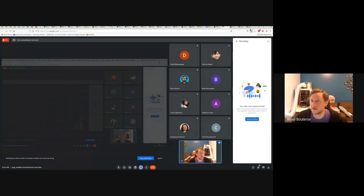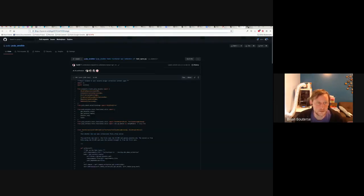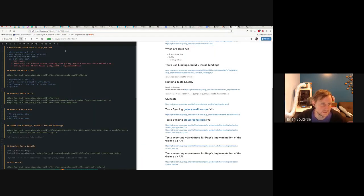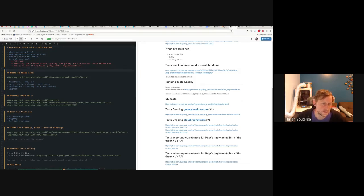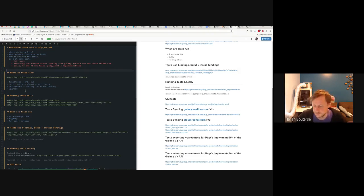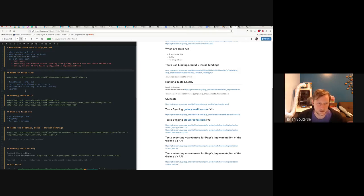Welcome to an overview of how the Pulp Ansible tests work, with the functional tests primarily being in Pulp Ansible. The goal here is to outline what we have, a little bit about the big goal, the goals in terms of what do we try to test, and we're going to look at some tests and see how we actually accomplish those goals.